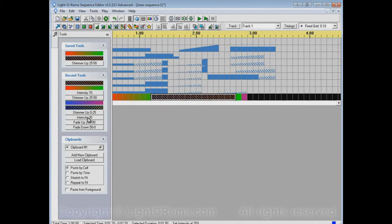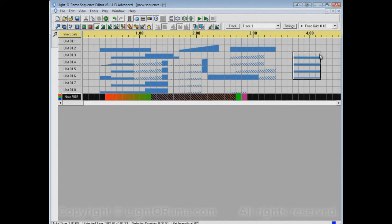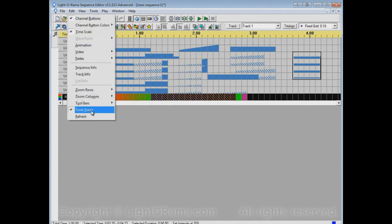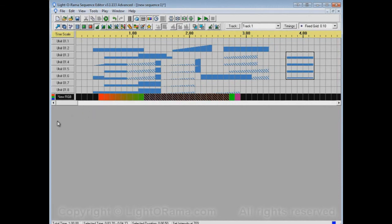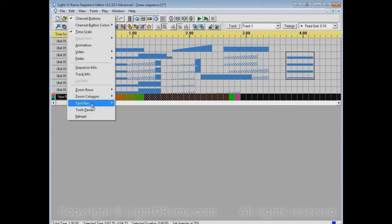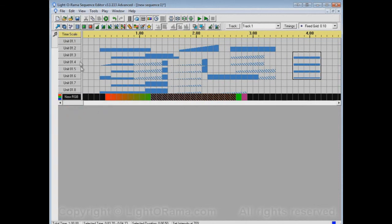With the panel unpinned, you can select a tool — say intensity 30 — and go back to apply it, and the tools panel will automatically hide itself again. That's handy if you want the panel available but not taking up real estate most of the time. If you don't even want the wrench icon taking up space, you can go to the View menu and uncheck Tools Panel. Now the wrench icon is gone entirely. To get it back, go to the View menu and check Tools Panel again.